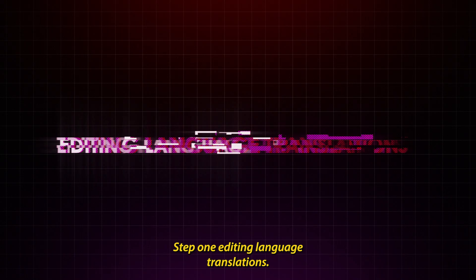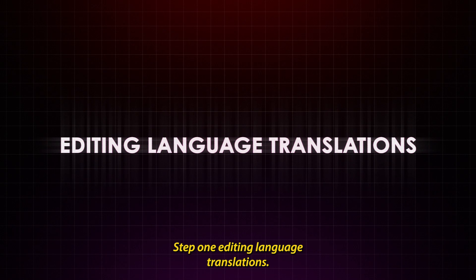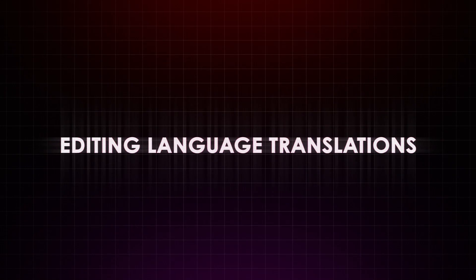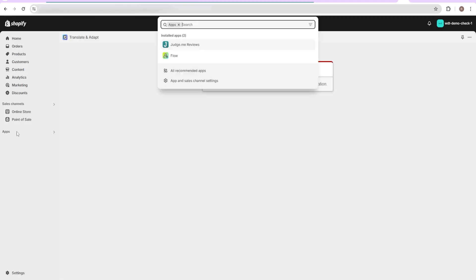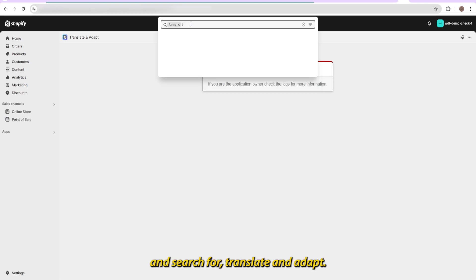Step 1: Editing Language Translations. Start by navigating to your Shopify dashboard and search for Translate and Adapt.